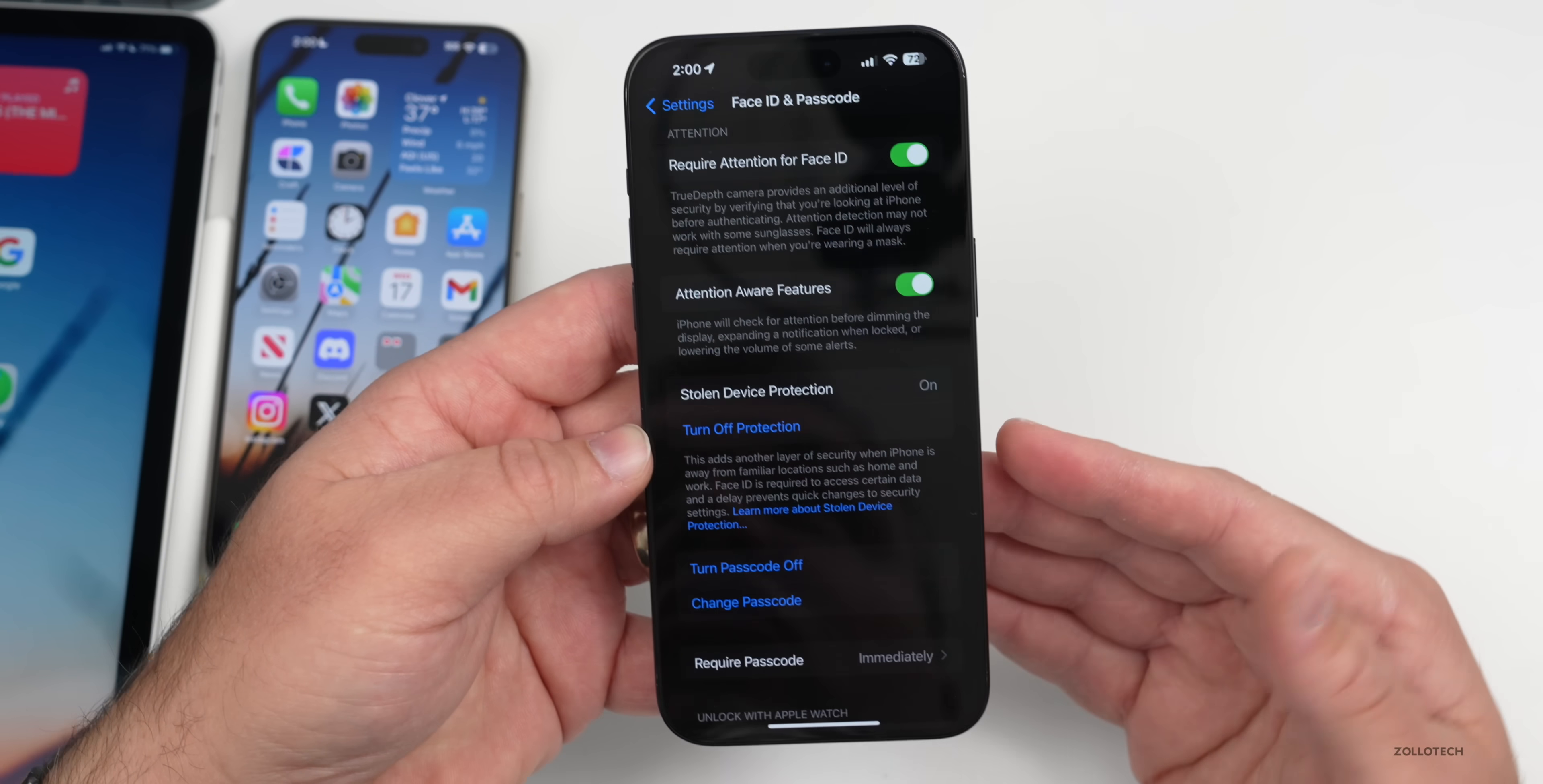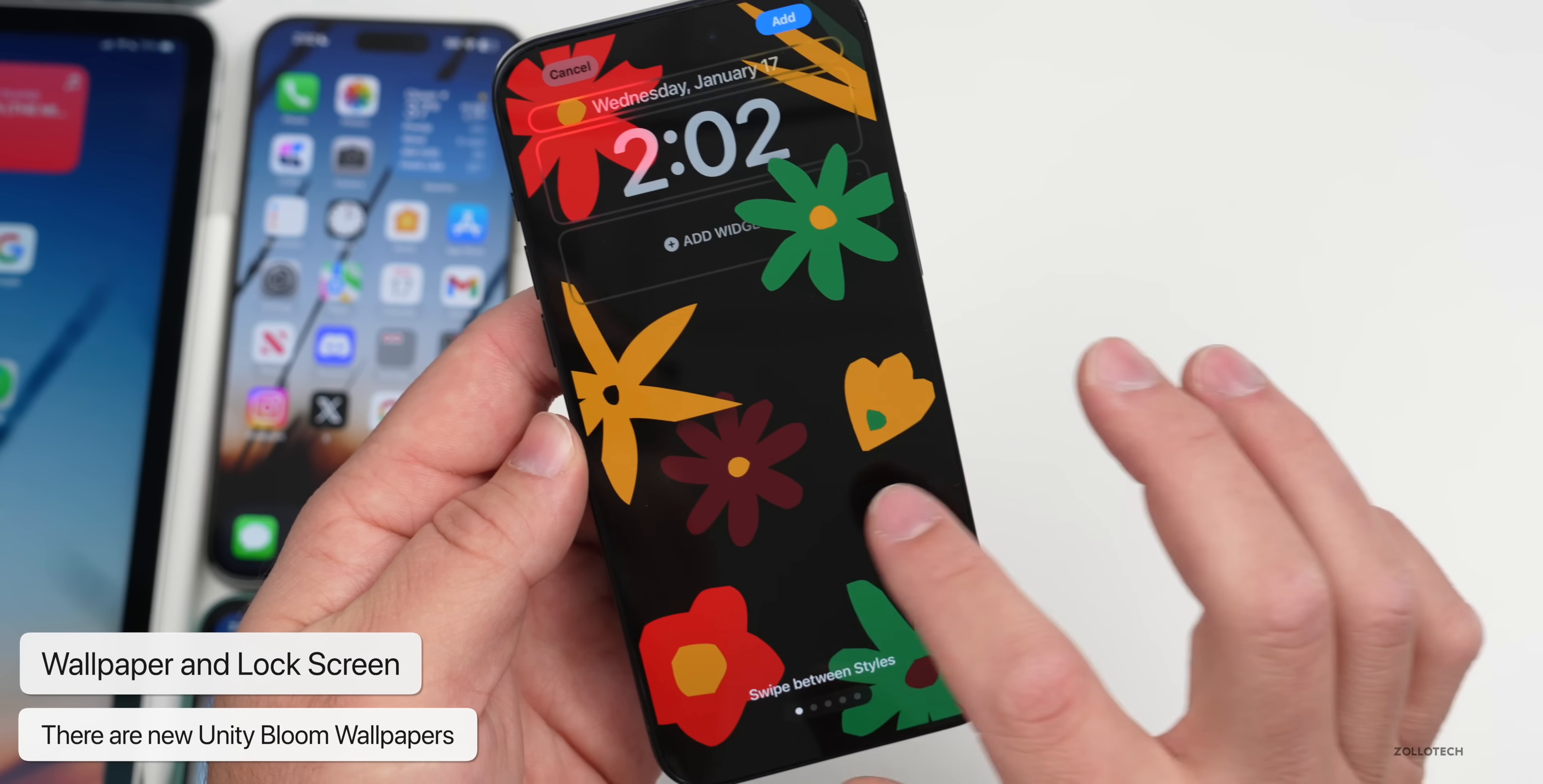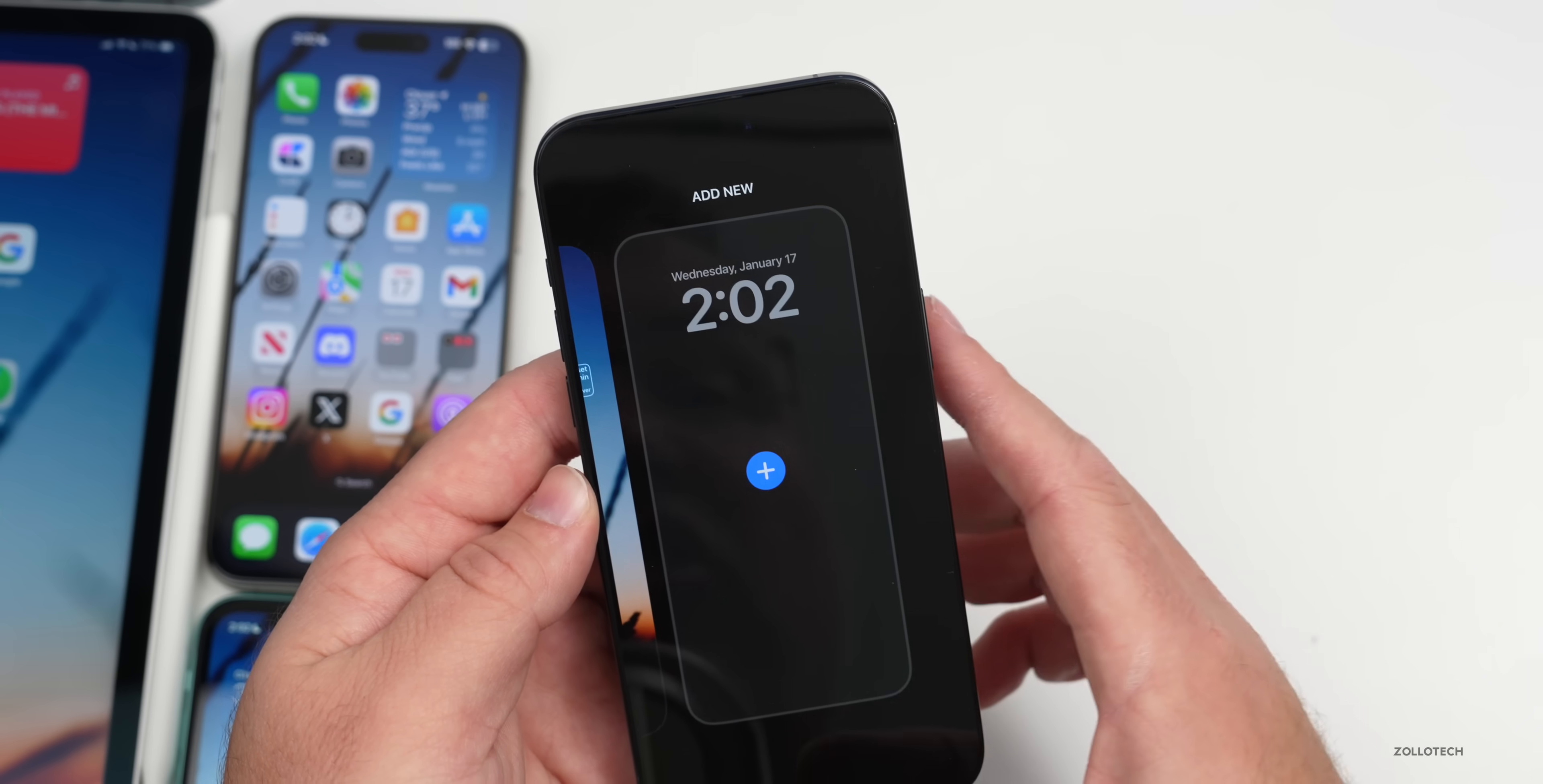If we go to our lock screen, we actually have some new things here. If we press and hold and then add a wallpaper and scroll down a little ways, you'll see Unity. It says designed by Black creatives and allies at Apple to honor Black history and culture. We have some new ones here: Unity Bloom where we can swipe between styles. We've got some different color options: multi-color, green, red, Unity. We have these every year and of course they've added them now, so if you want to use one of those, they're now available.